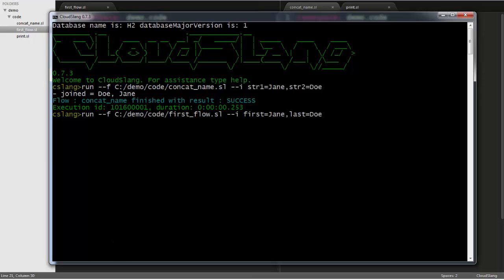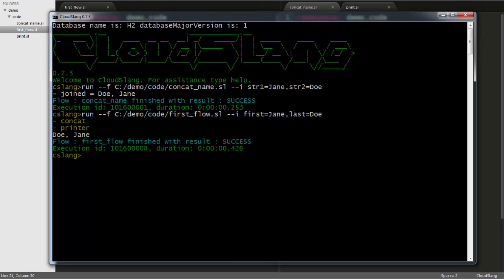You can see that we run the flow the same way we ran the operation. But if our operation was in a different folder than the flow, we'd have to pass its path to the CLI. And as you can see, the flow ended with success. Each task that was run is logged here, and the print operation printed the published output of the concat names operation.